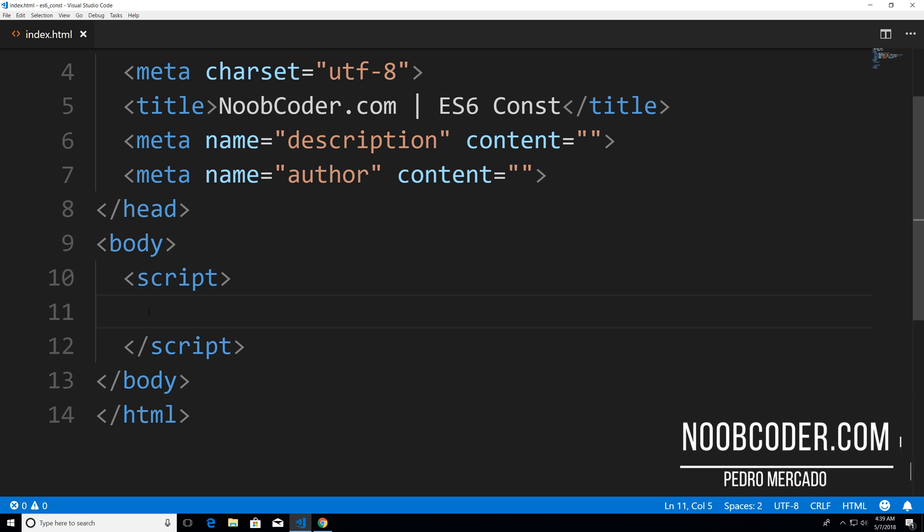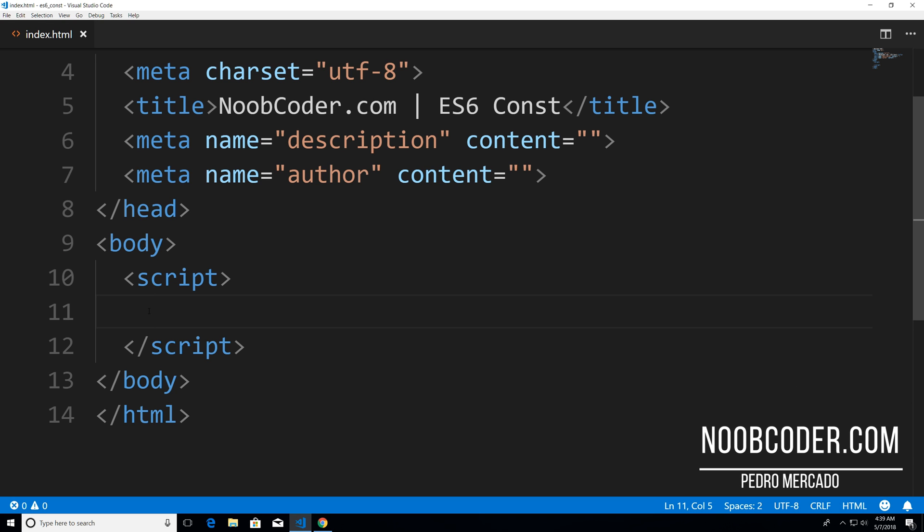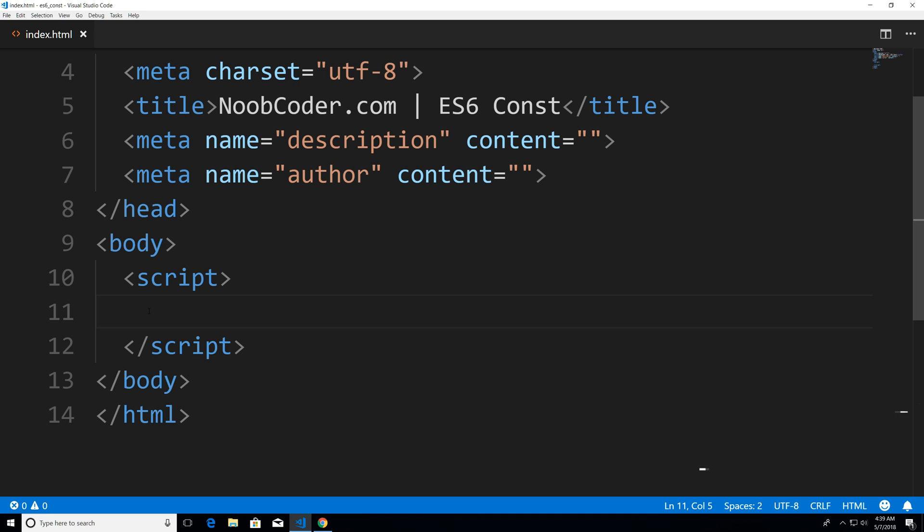Hey, what's up guys? It's Pedro here from NoobCoder.com. And in this tutorial, we're going to talk about the const keyword in JavaScript.